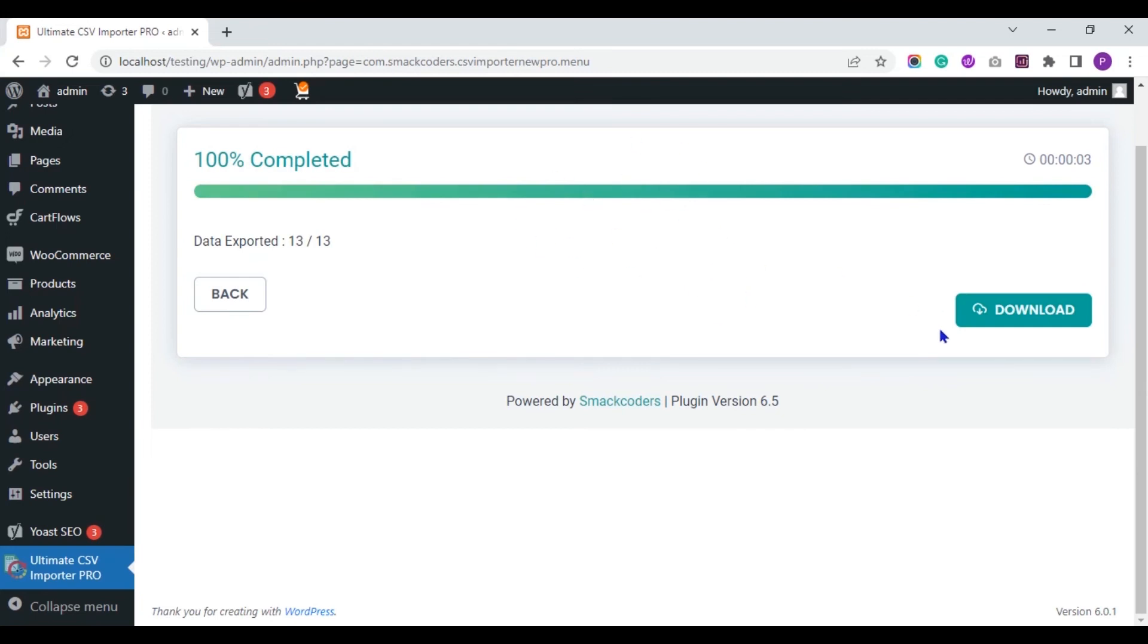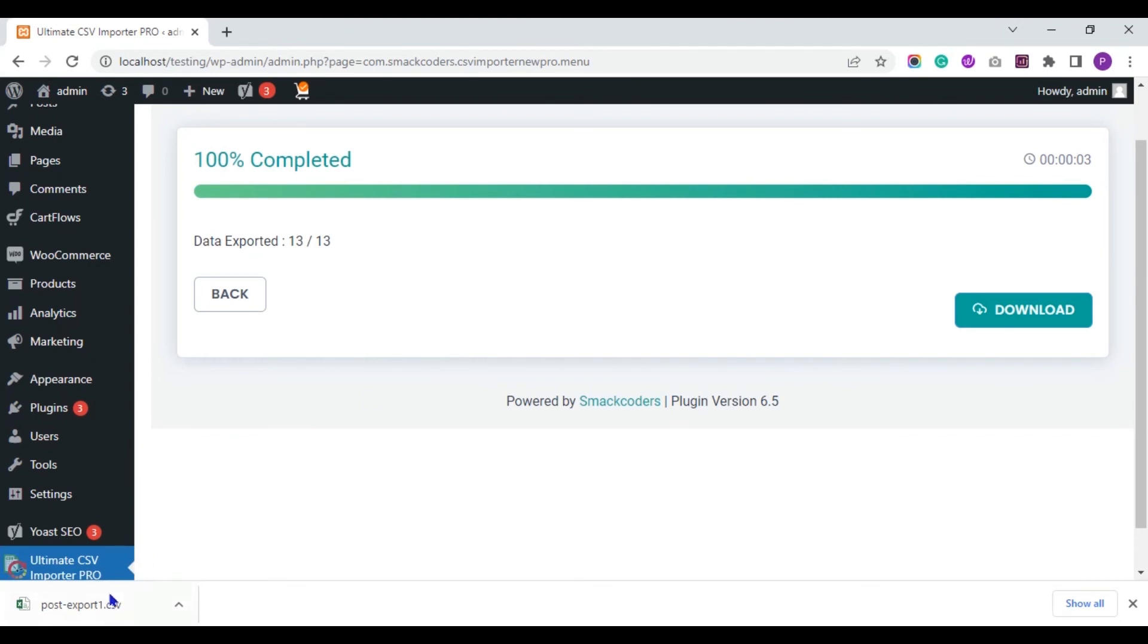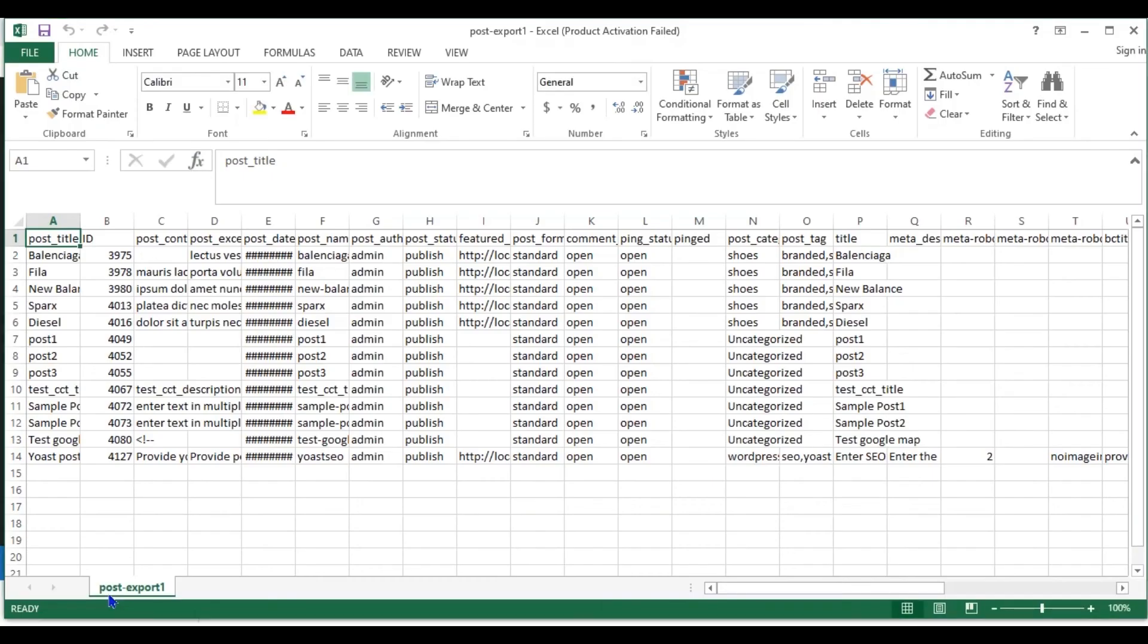Now you can download the exported file to your local by using this download button. The file is downloaded to my local. Now let's open and see.